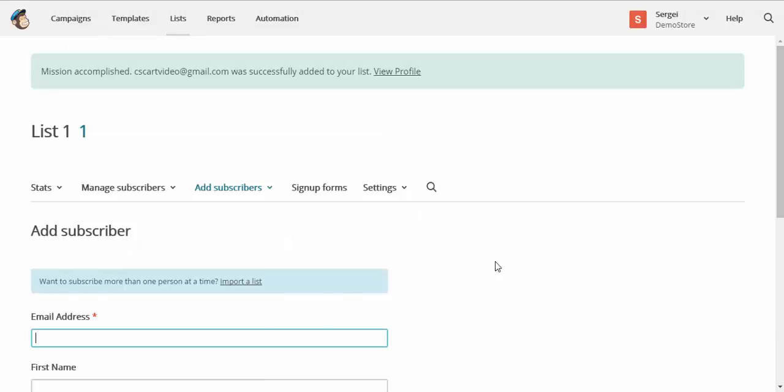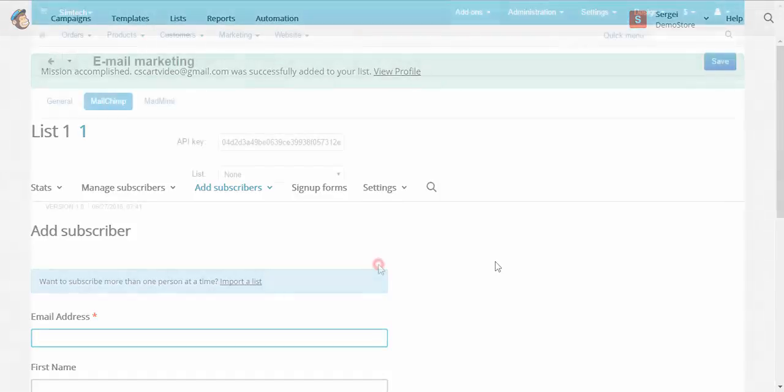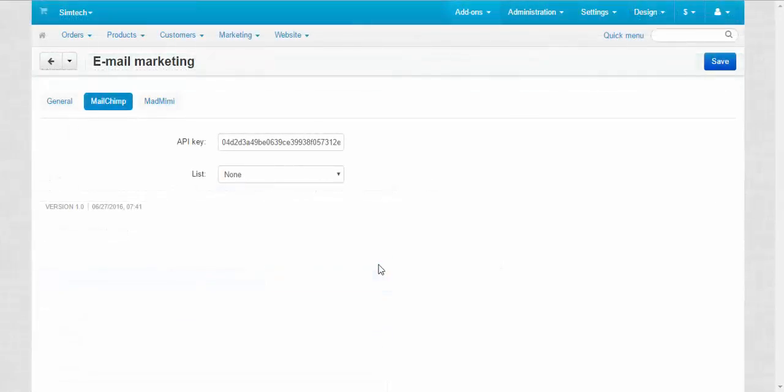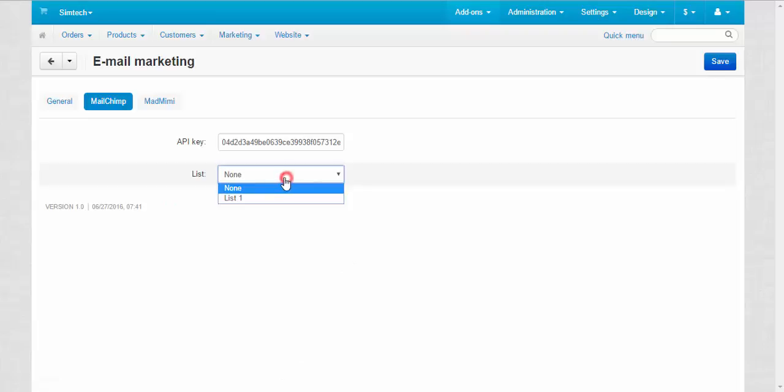Good. Now we have one new subscriber and we can choose from the lists in CS-Cart at the admin panel. Let's go to CS-Cart and take a look at the changes. Let's refresh the page now. And yes, we can choose from the list of lists. Nice. Save.